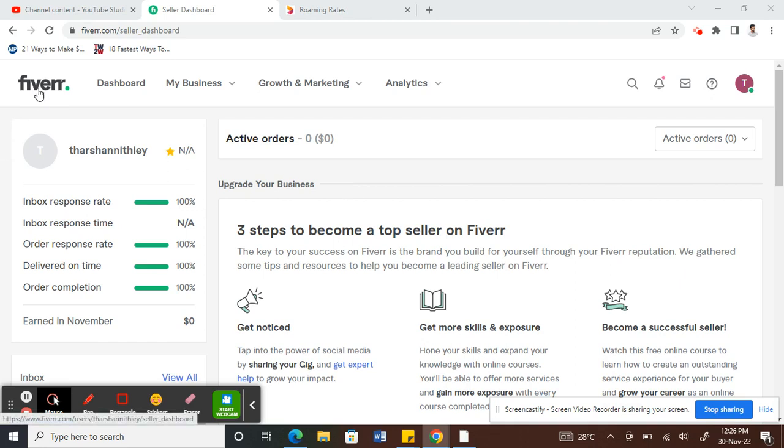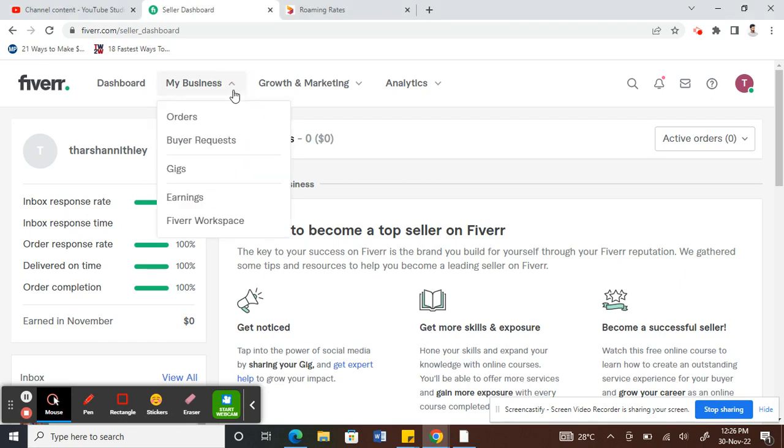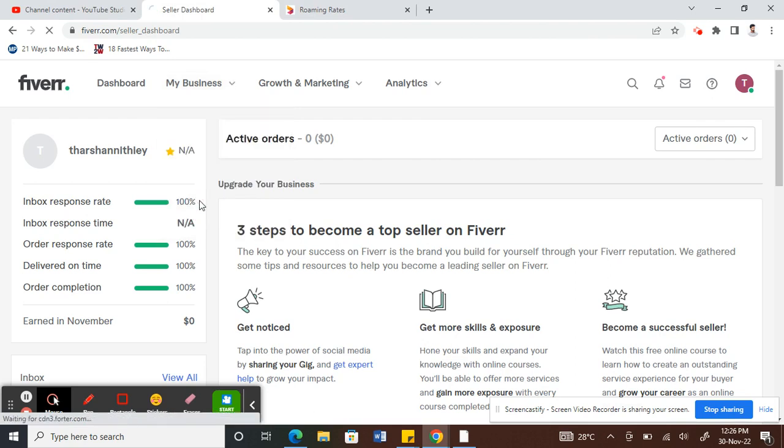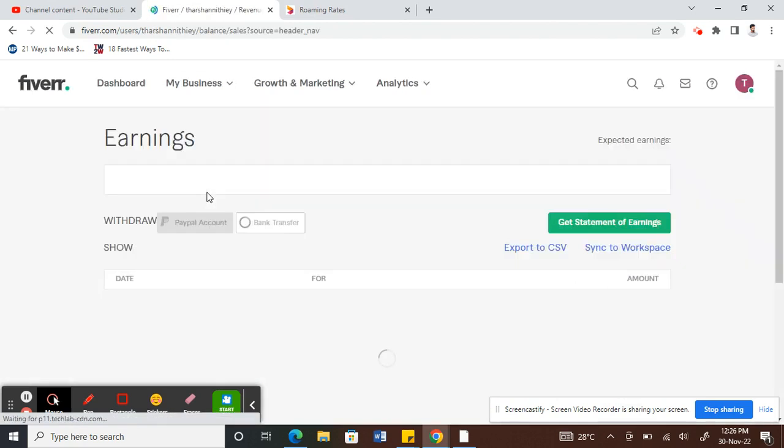So firstly, log into your Fiverr account. Once you've logged into your Fiverr account, what you have to do is under My Business, click on My Business, go to Earnings here. So click on Earnings here.